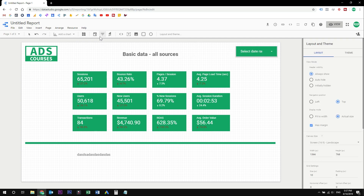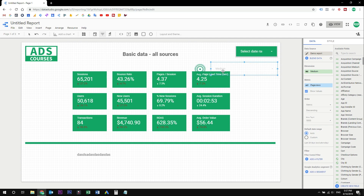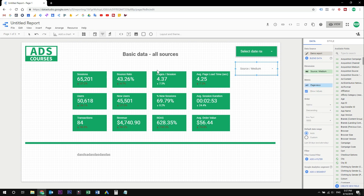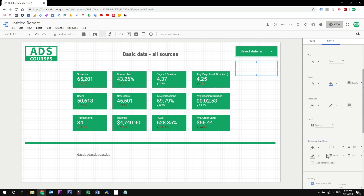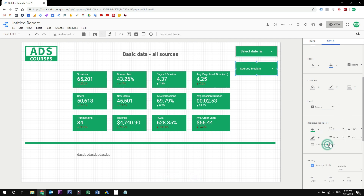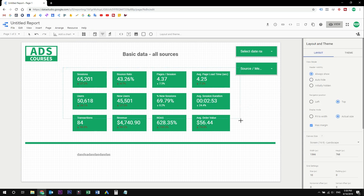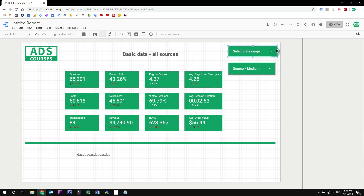You may want to add a possibility to filter this data, so let's add a filter. Let's change it to source medium, so that you or your client will be able to filter this data and see how the source or medium was performing in this period of time. I'll style it a little bit and move it around. Our first page is now complete.